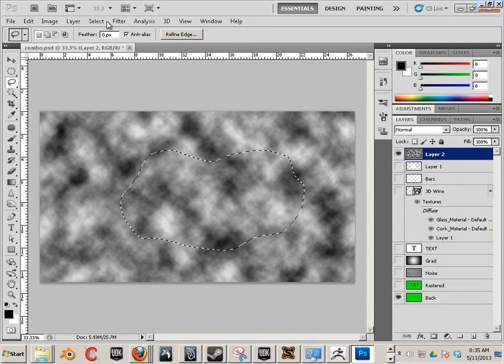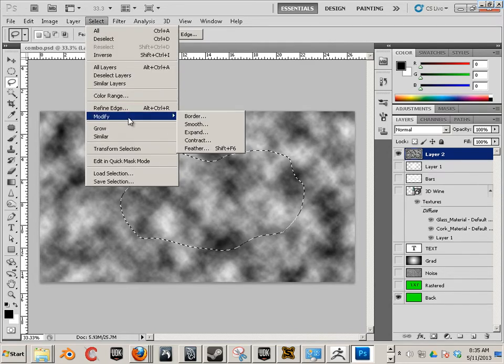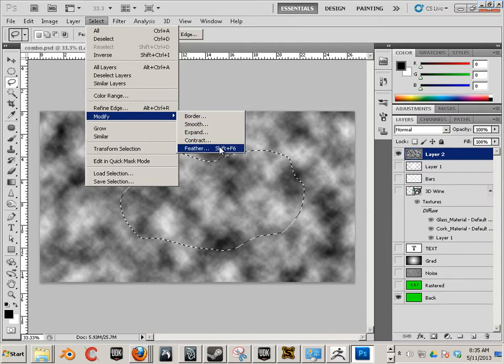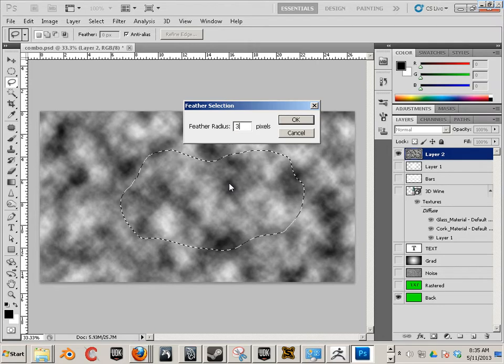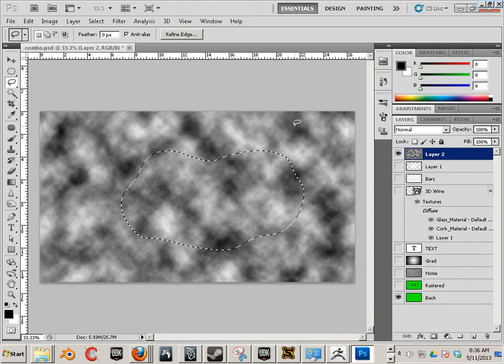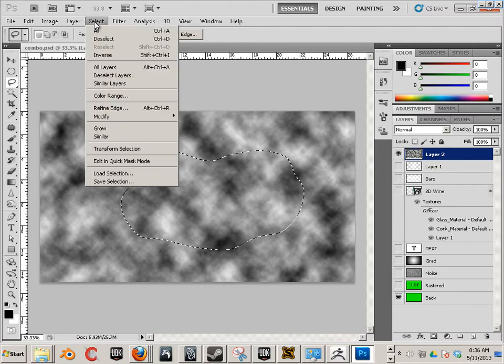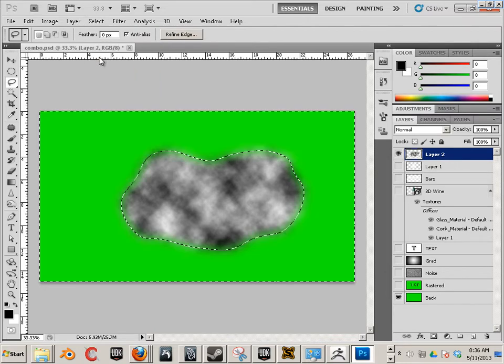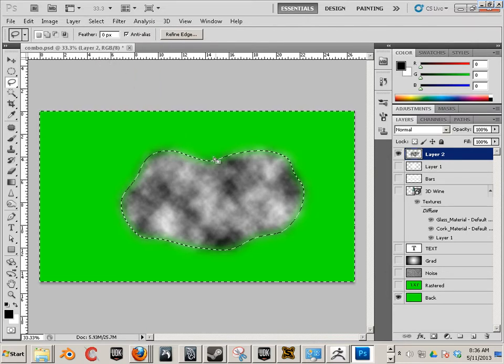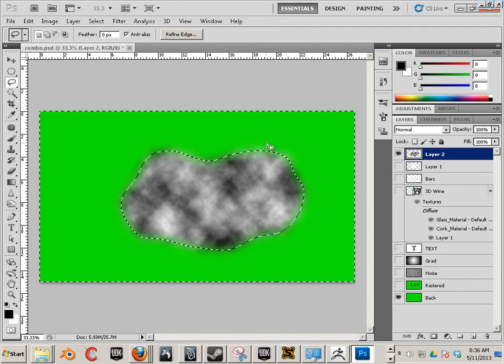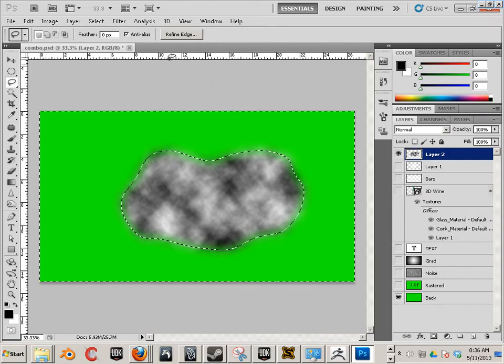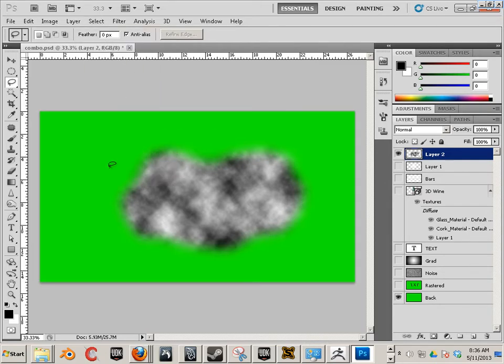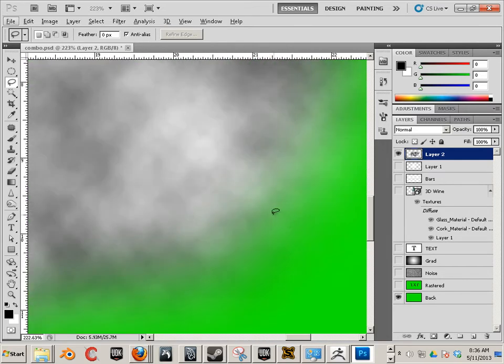What if we are able to use that in some way? Select, feather, 30 pixels. Select, inverse, delete. Now I got this really cool type of like, it's got like a poofy cloud thing. A nebulous cloud. I bet that would come in handy. And the outside edges are like this.